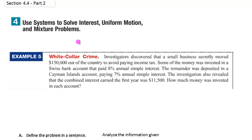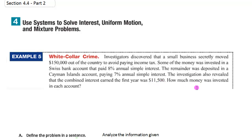So let's look at the first example. Investigators discovered that a small business secretly moved $150,000 out of the country to avoid paying income tax. Some of the money was invested in a Swiss bank account that paid 8% annually in simple interest. The remainder was deposited in a Cayman Islands account paying 7% annual simple interest. The combined interest earned the first year was $11,500. How much money was invested in each account?